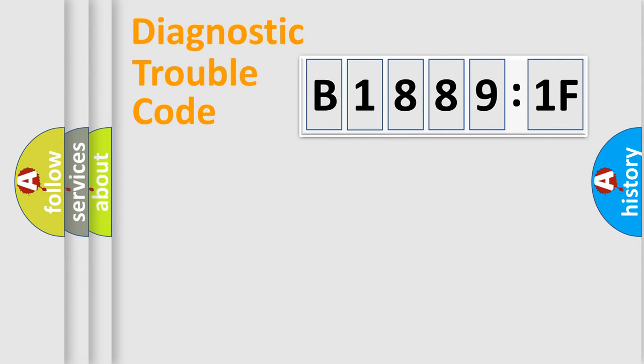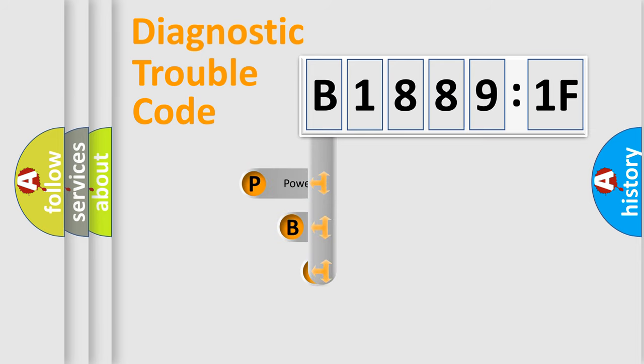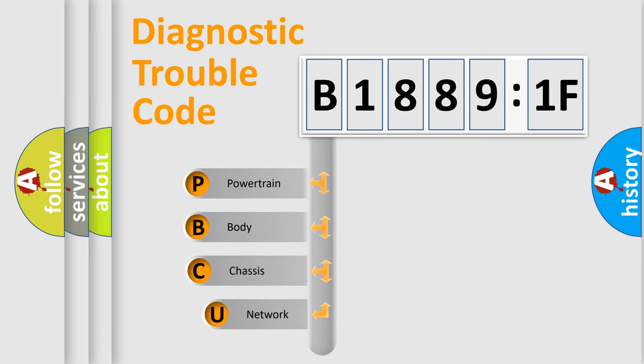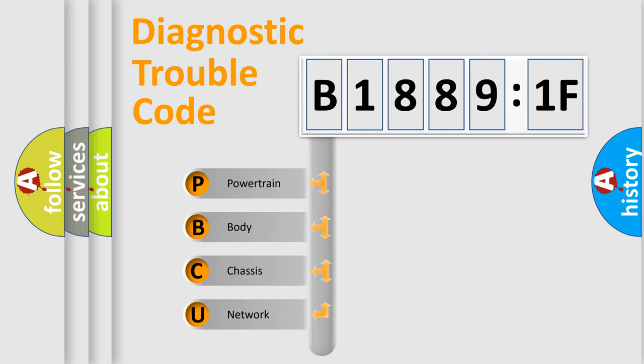First, let's look at the history of diagnostic fault code composition according to the OBD2 protocol, which is unified for all automakers since 2000. We divide the electric system of automobiles into four basic units.